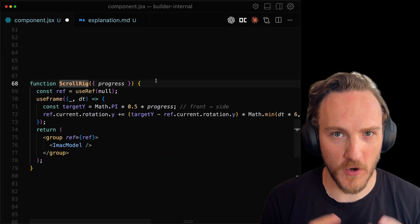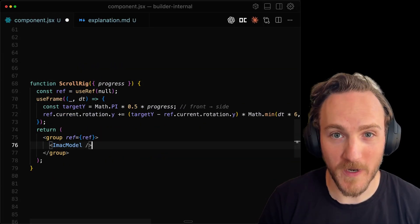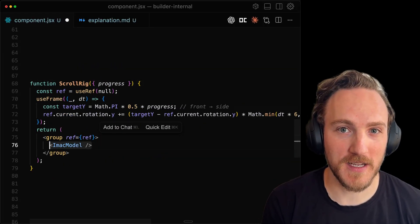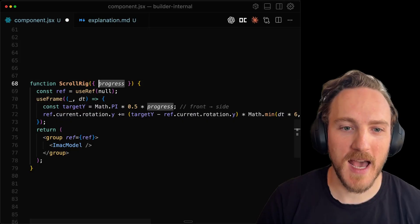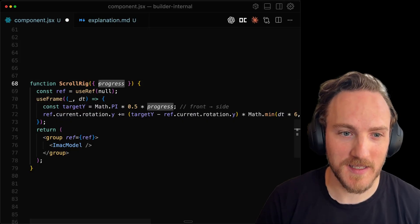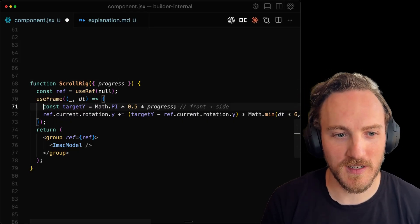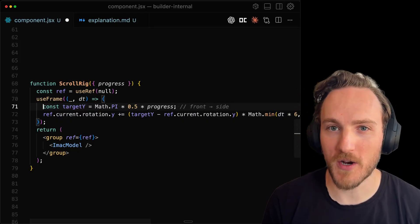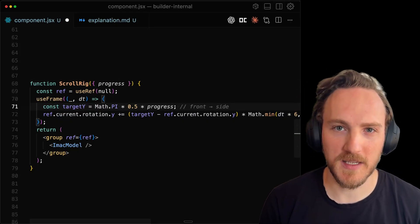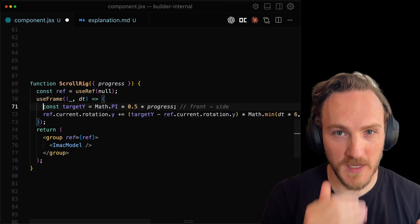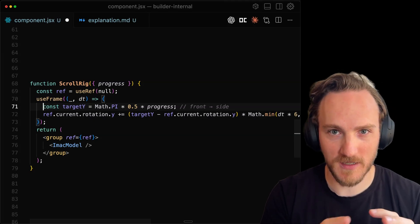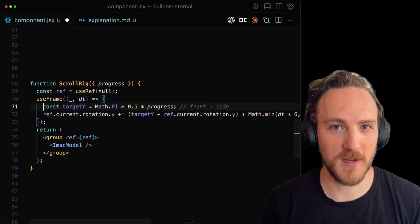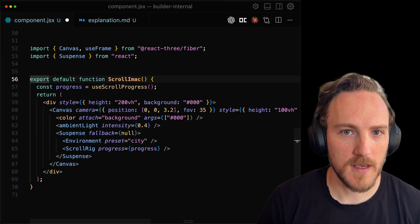Then we can make a component for our rig. Our rig is just that iMac model that we already created. And then we can pass in the progress and calculate the position and rotation based on the progress we're given. You can make this as complex as you like for different checkpoints to have different rotations and zooms and any other transformation that you like.